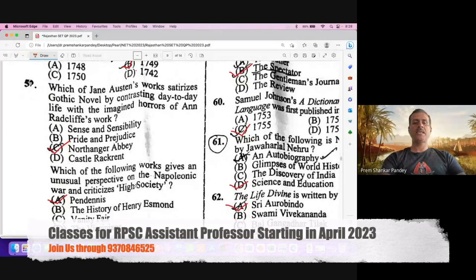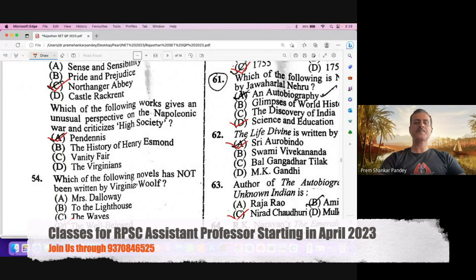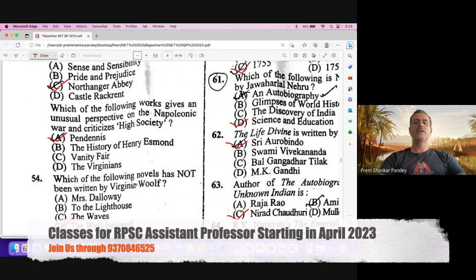Question number 53. Which of the following works gives an unusual perspective on the Napoleonic war and criticizes high society? This work is written by William Makepeace Thackeray and talks about a satire on aristocratic society. Definitely A is the right option for question number 53.